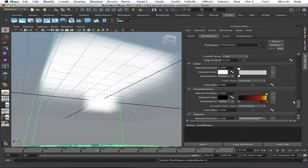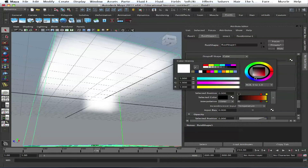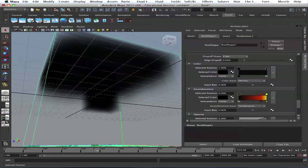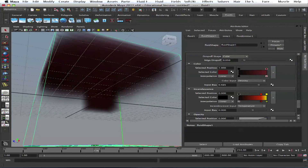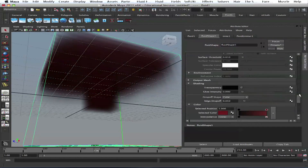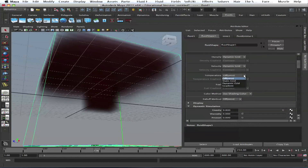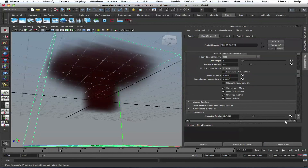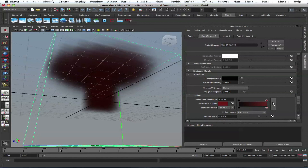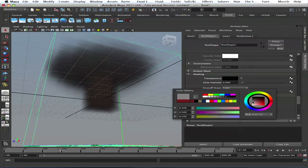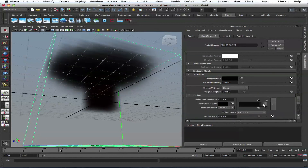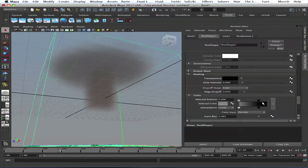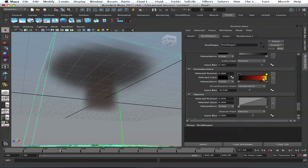Let's do some density — create some nice gradient here. We don't have temperature, so let's emit some temperature here with dynamic grid, so we'll have some temperature. We'll set our incandescence — well, that's ugly. Let's set our incandescence to temperature.